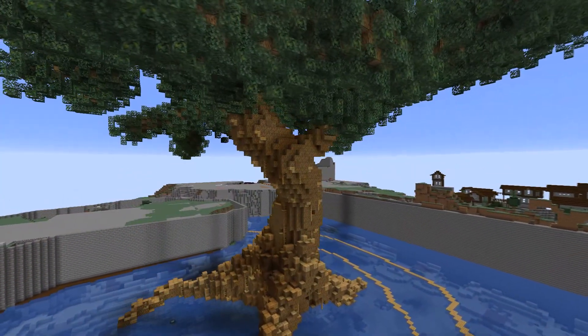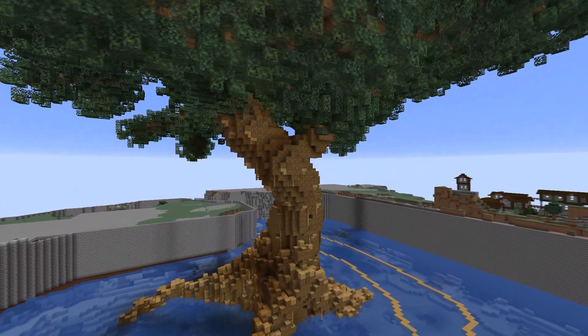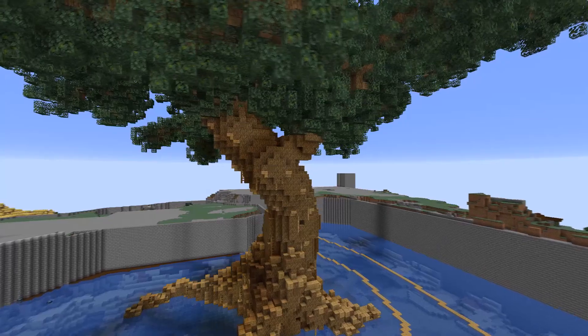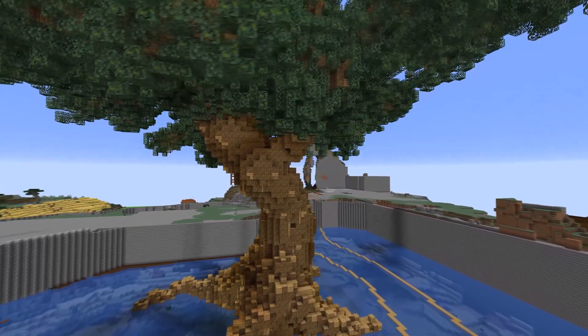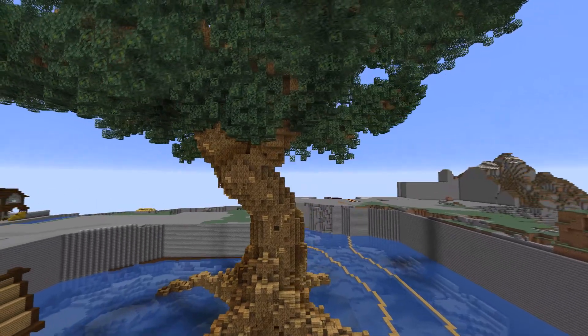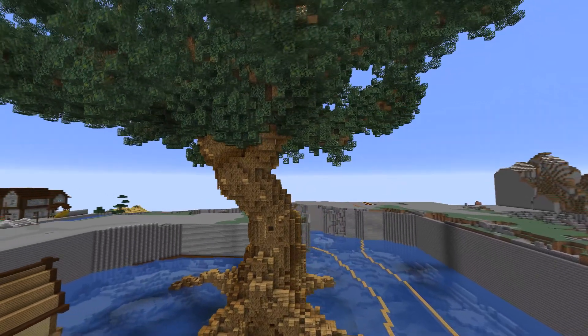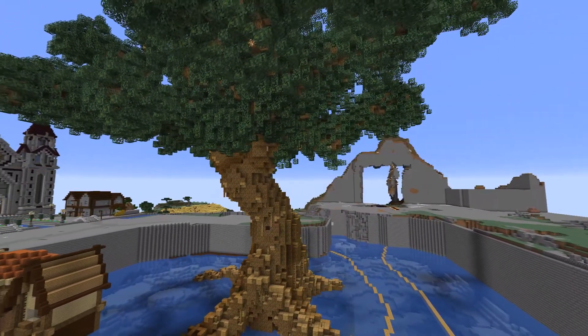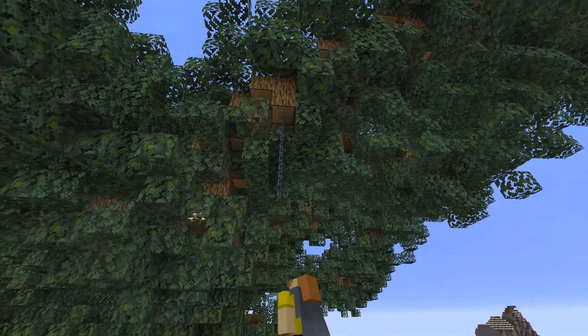I wanted to add a light source to the tree, so I hid a lot of glowstone by placing wooden trapdoors. You can add it to branches, the trunk, wherever it fits — just to add a little bit of light and it looks really cozy at night.